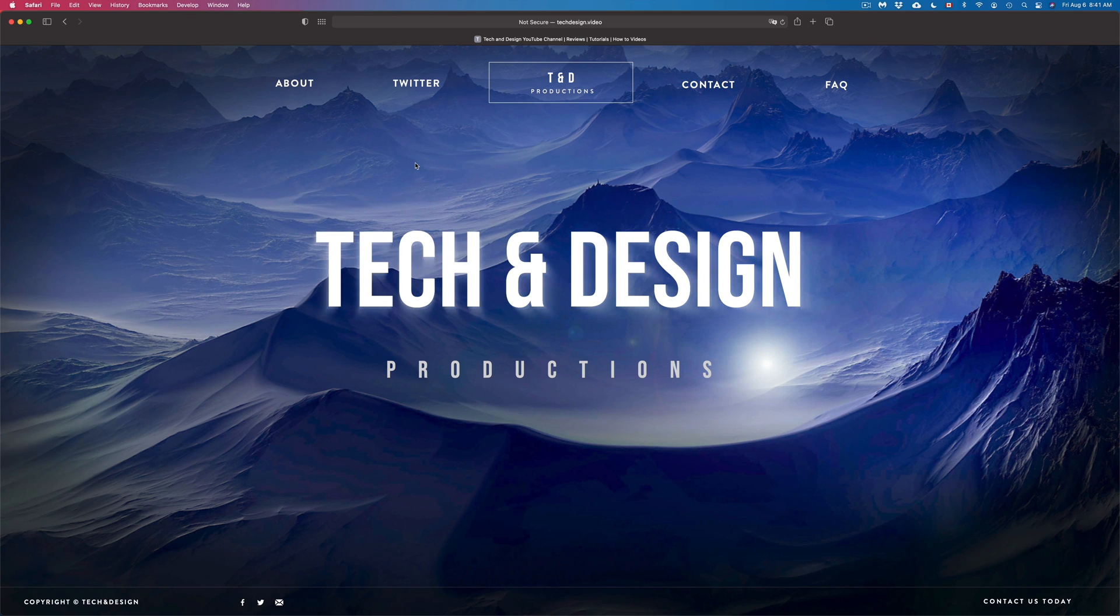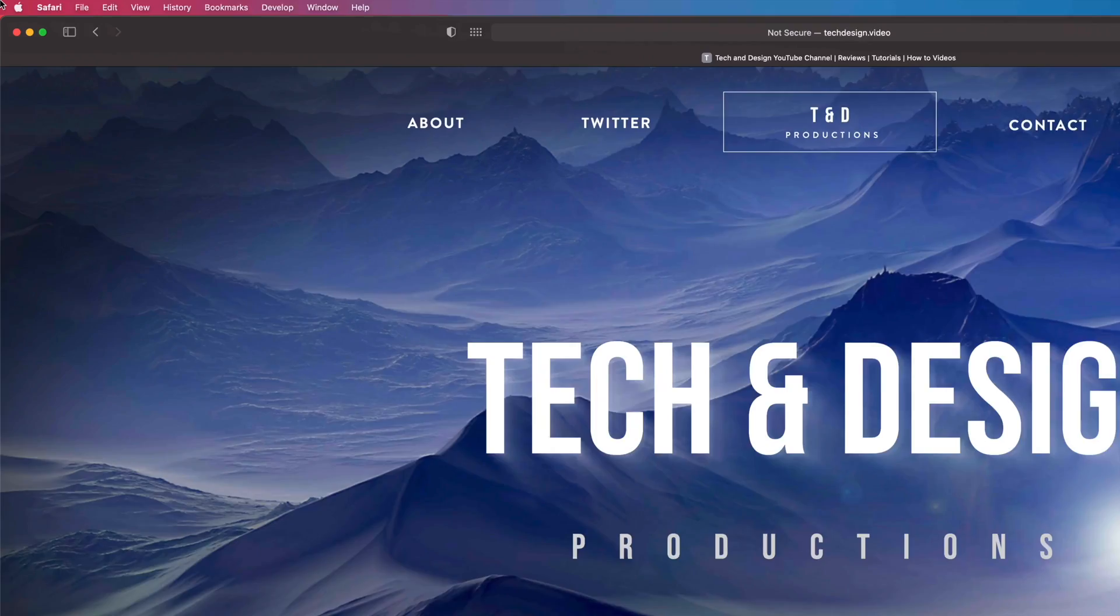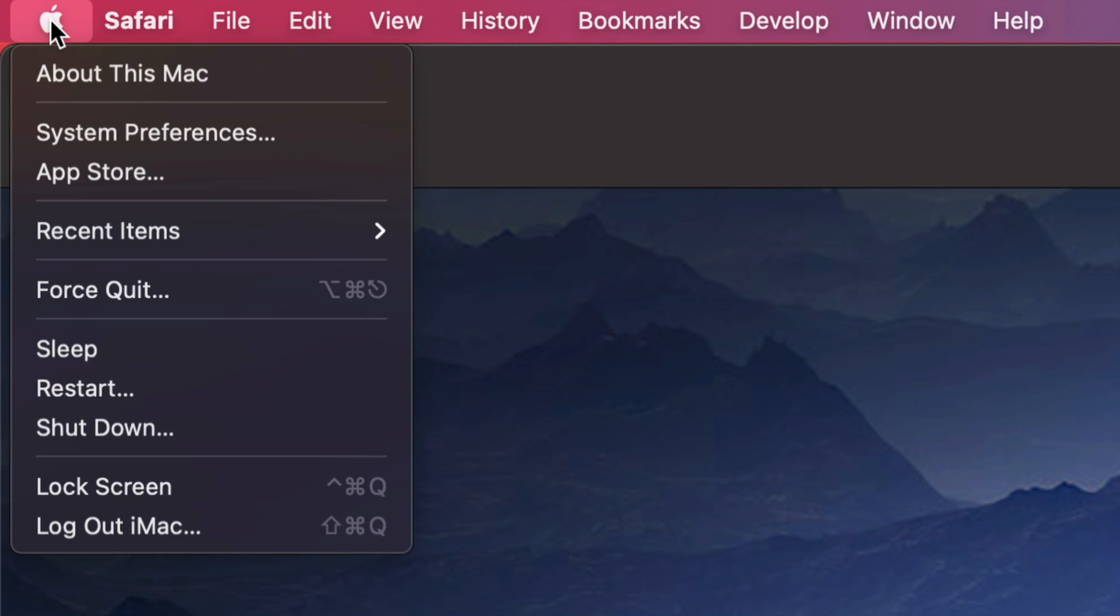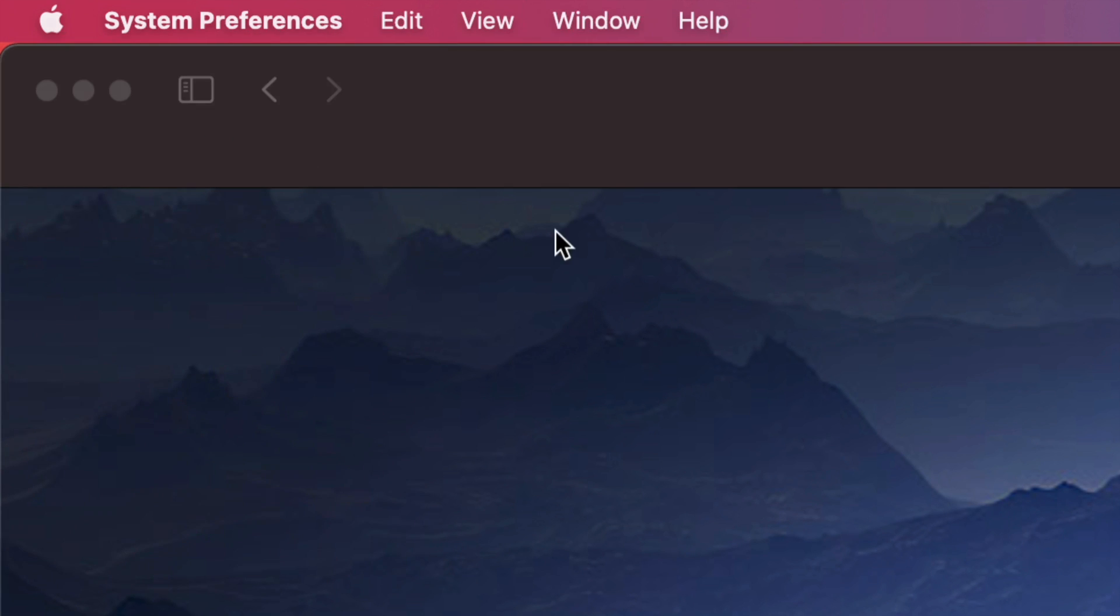So on the top left hand side of your screen, you're going to see the Apple logo. If you click there, your second option will be system preferences. We can open it up this way.